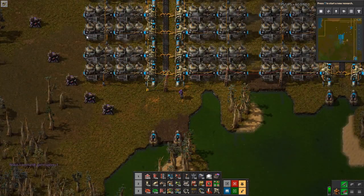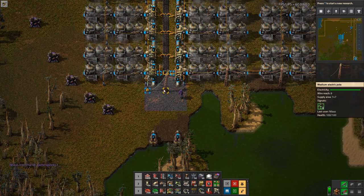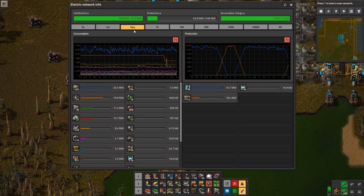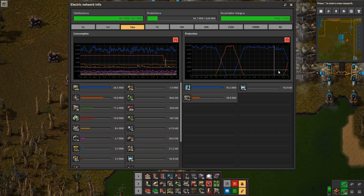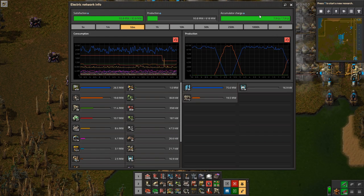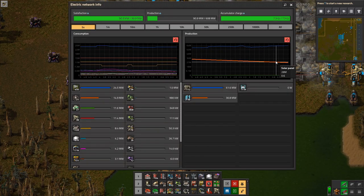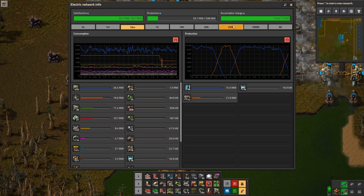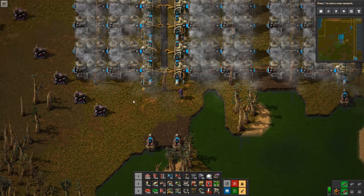Here we are with the second example, also related to power management. I'm trying to replicate an early-to-mid game situation where you have some solar power and some steam engines. This is something a lot of people stumble across: you have solar power and steam engines and you'd like to use accumulator charge at night, but instead you end up burning steam engines when you still have full accumulators. You really want to use the accumulator charge at night and only use steam engines as backup power when your accumulators run out. That's the problem.